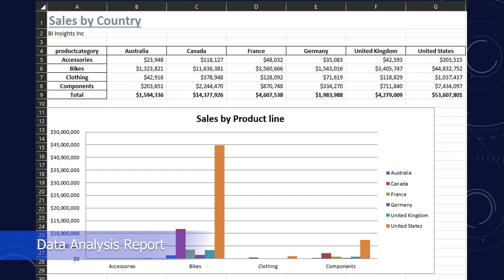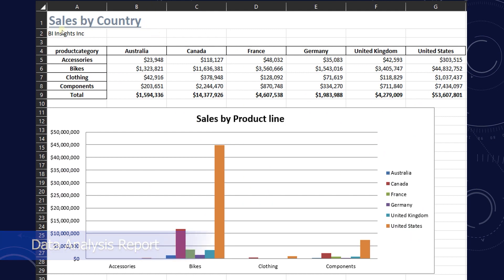To give you a sense, this will be our final report output that we will send to our end user. We have a report with a header and subheader, followed by a pivot table that summarizes the sales by product category and country. This gives us an overview of how products are doing across countries. We also add a total column to summarize the sales for each country.